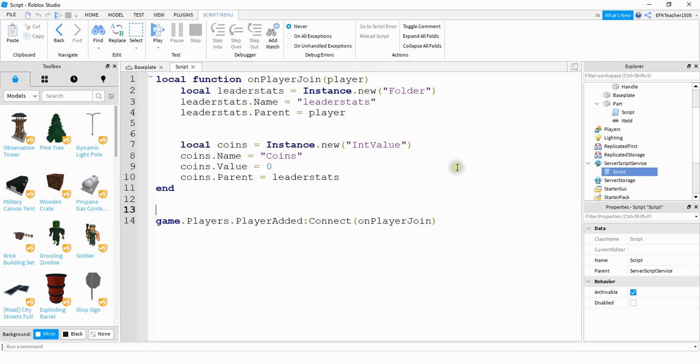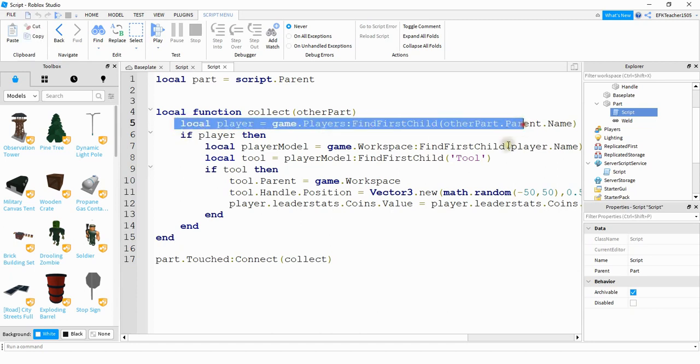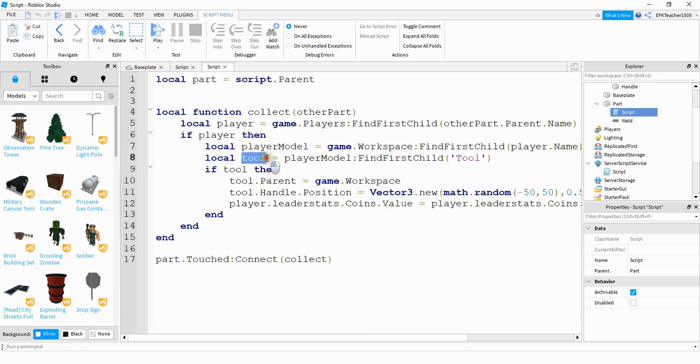Next let's go ahead and take a look at the script under the cell pad. Okay, so what I'm doing inside this function is I'm first getting the name of the player that touched the pad. After that I'm using the player's name to find the player model located in the workspace. Next I'm looking under that player model to see if they have the tool equipped.